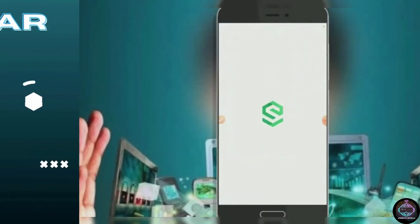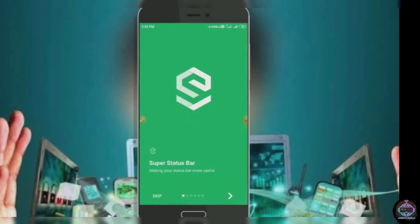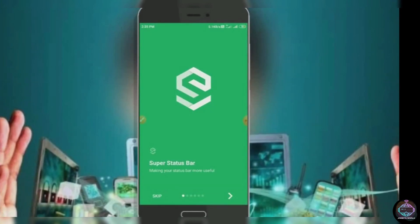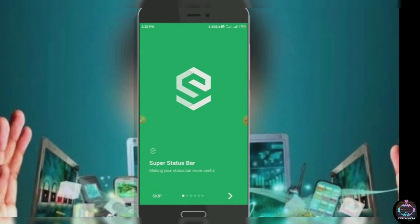Number 11. Super Status Bar. Android has always been highly customizable, but one area that many users overlook is the status bar. This app is the first to change that.